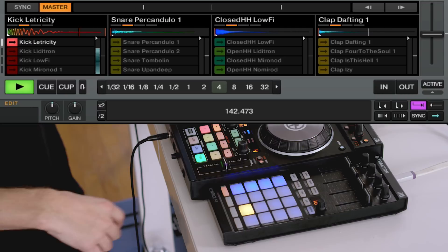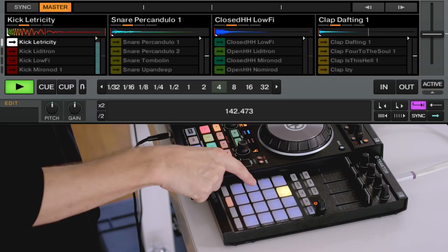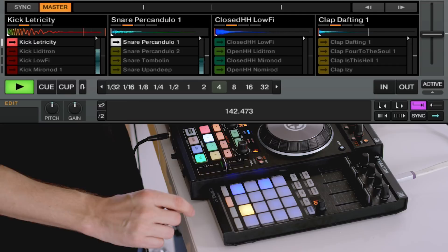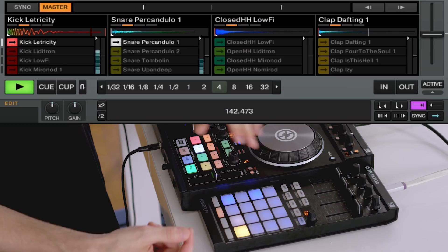I'm going to switch to column two, which is my snare, set that to 16 beats as well, and click on beat two and beat four. If you don't like the snare drum sound, you can hold Shift and turn the Browse encoder to change which sample is playing in that column.